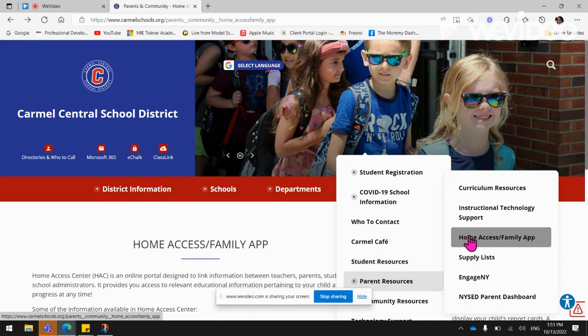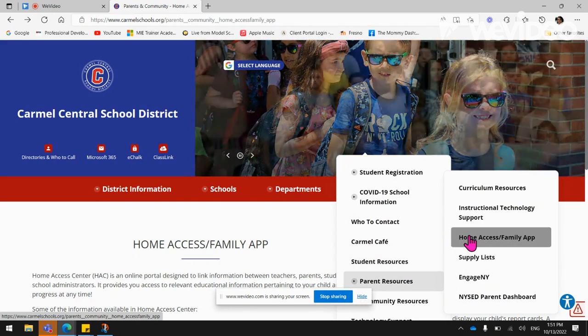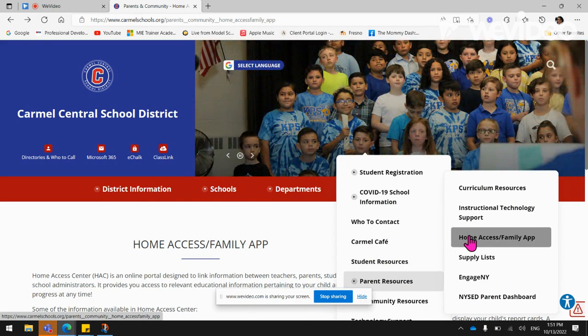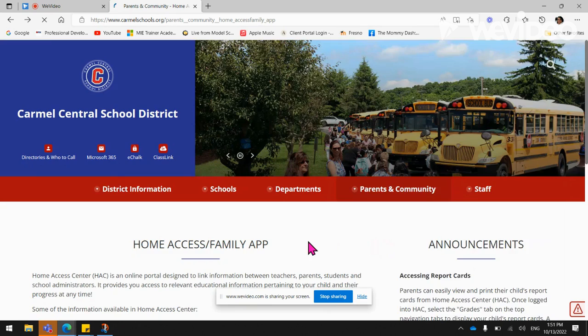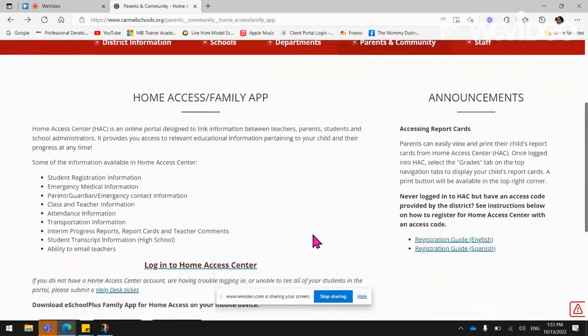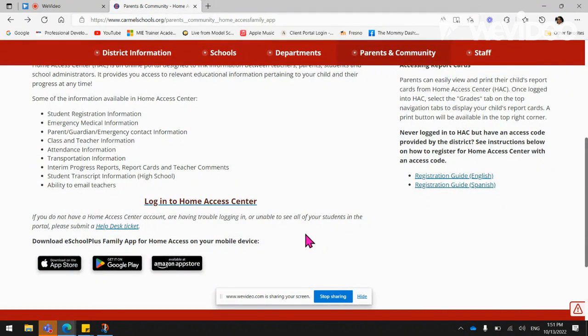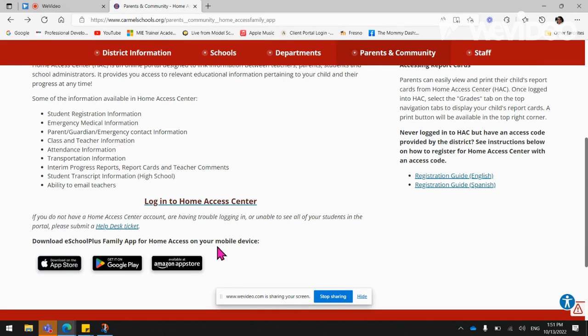Go over to Home Access Family app. Scroll down and you will be able to download eSchool Plus Family app for Home Access on your mobile device with any of these app stores.